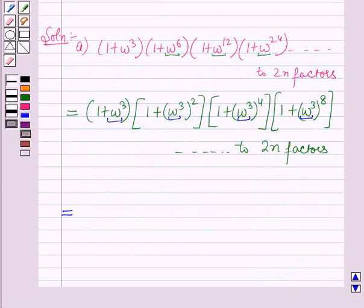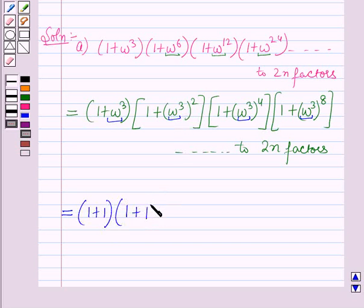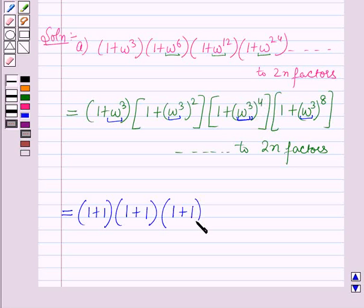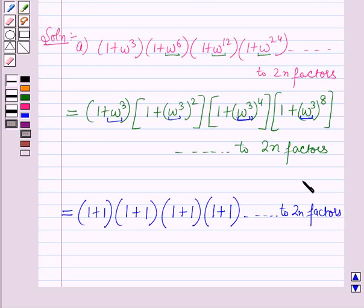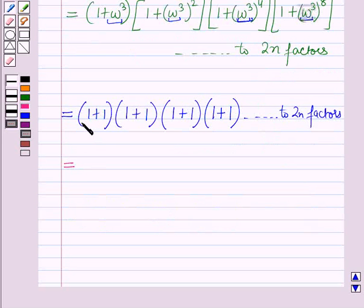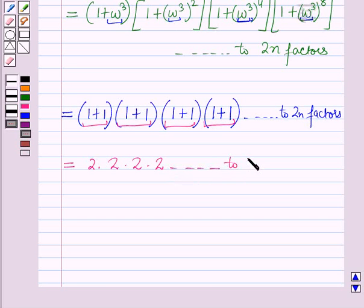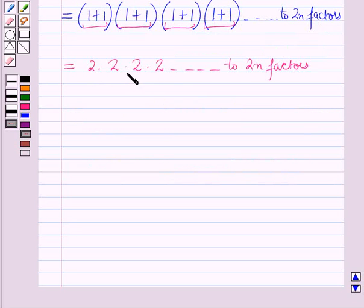Substituting ω³ = 1, each factor becomes (1 + 1) = 2, since 1² = 1, 1⁴ = 1, 1⁸ = 1, and so on. Therefore the product is 2·2·2·2… up to 2n factors, which equals 2 raised to power 2n.